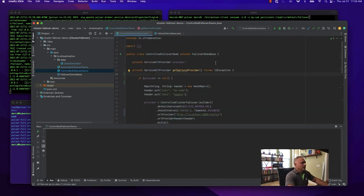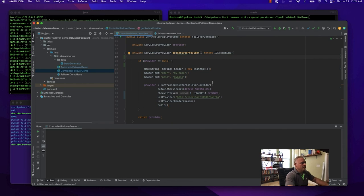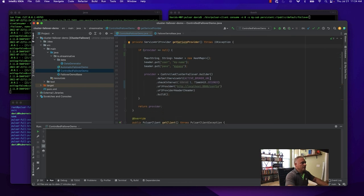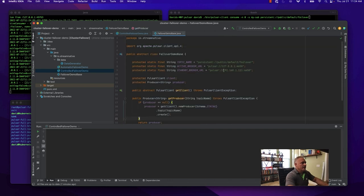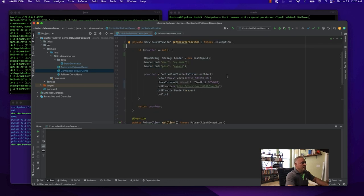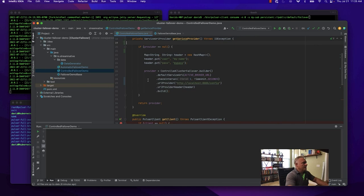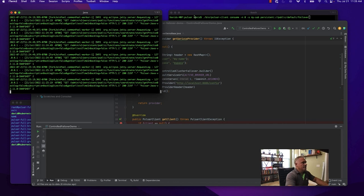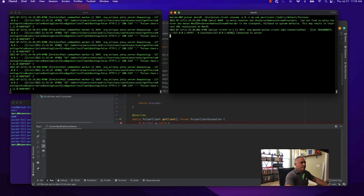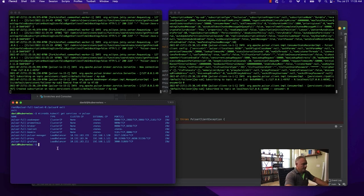The controlled cluster failover is configured using the control cluster failover builder, where we specify the default service URL — our preferred active broker URL — defined as localhost in the base class. We set a check interval of every one second to invoke the HTTP endpoint at localhost slash config URL. We also pass in header information, and this is used to build the Pulsar client. We can confirm the local Pulsar cluster is running and start a consumer on the designated output topic. The standby cluster here is running on a separate Kubernetes node on my local network, exposing the IP address 192.168.1.128.